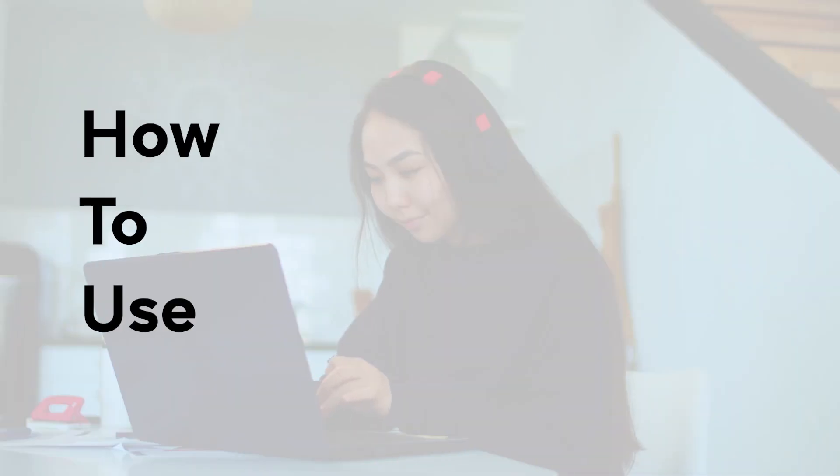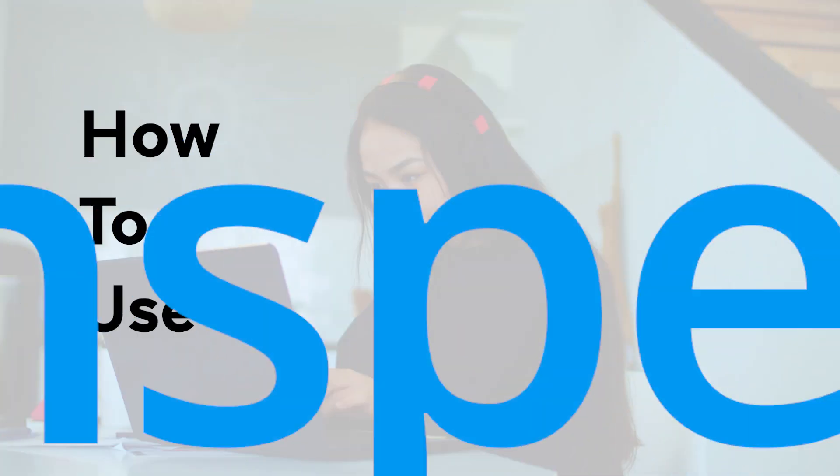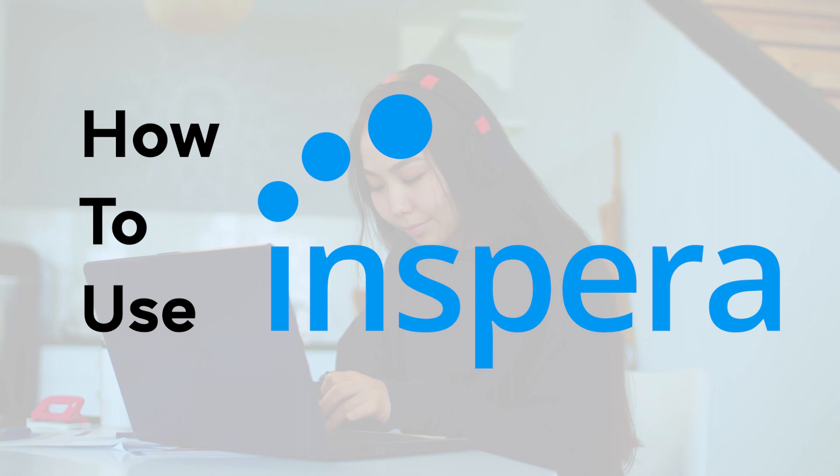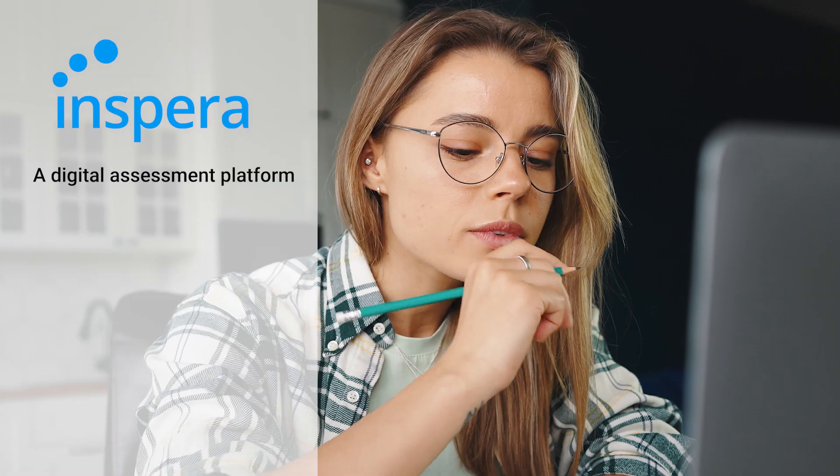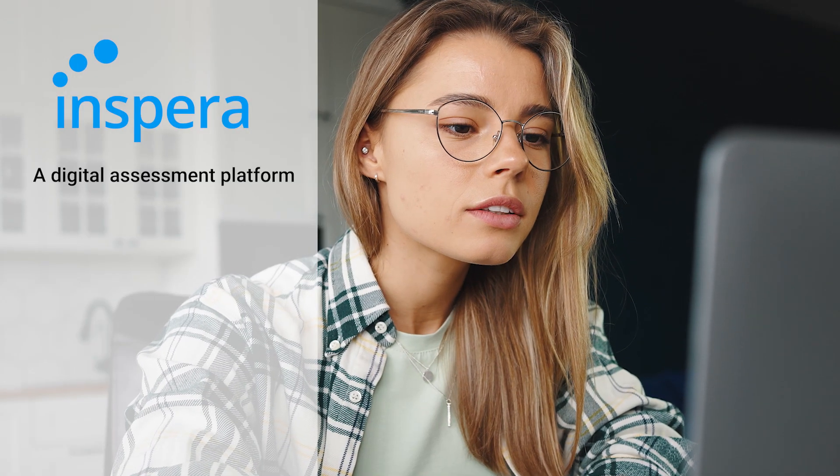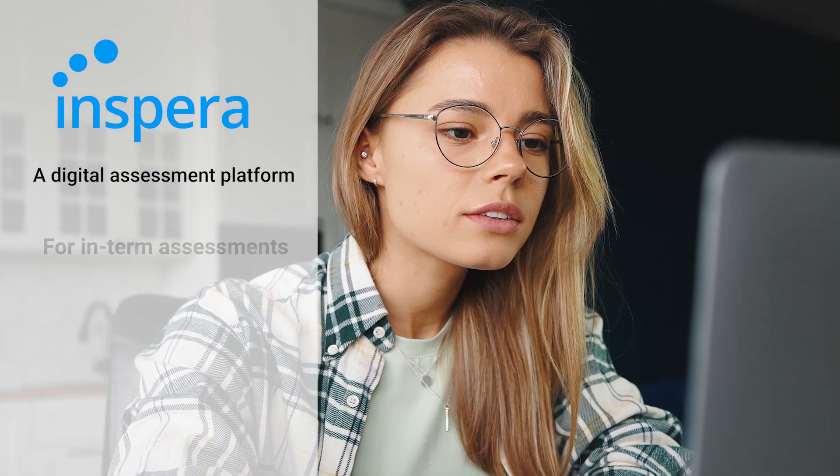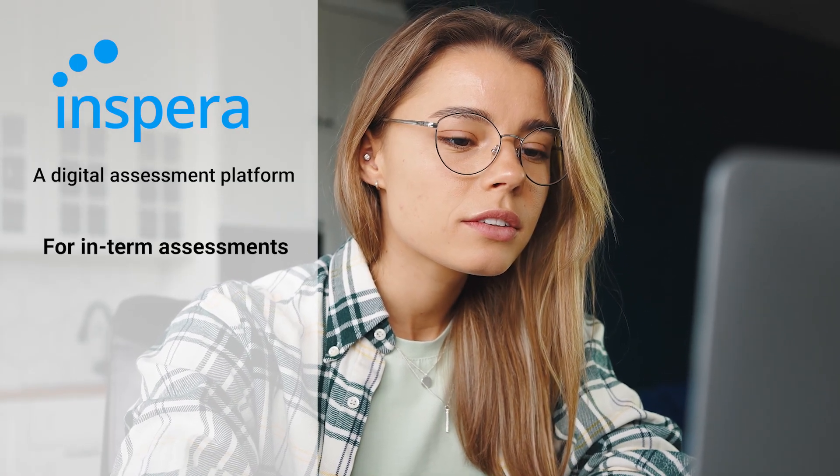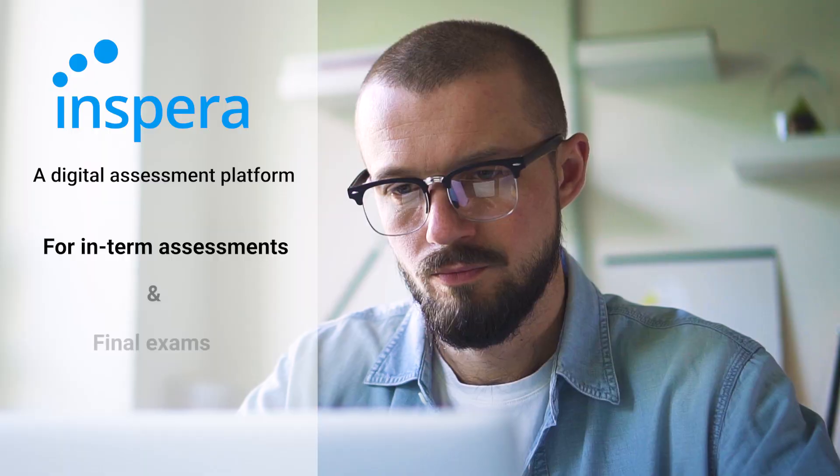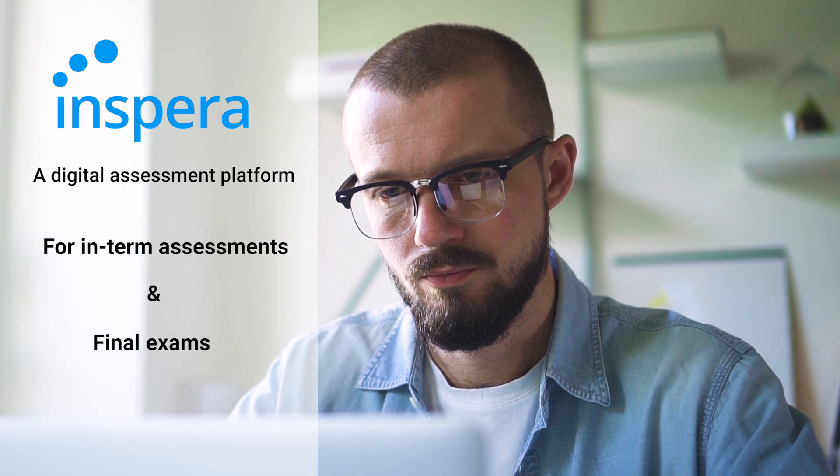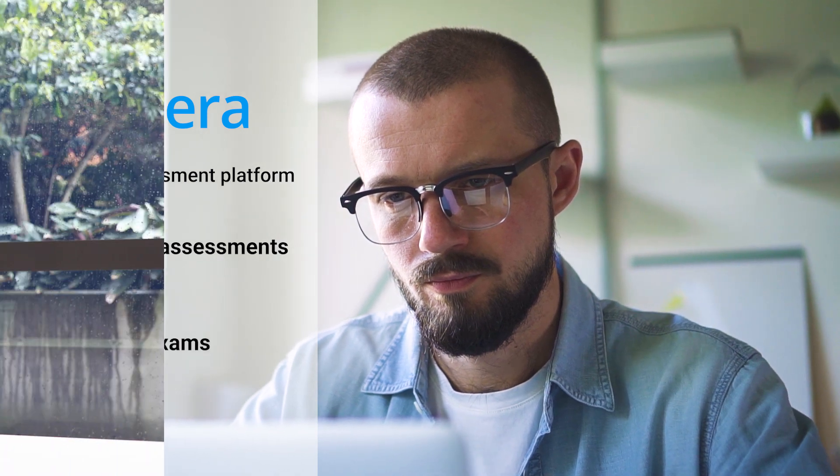In this video we're going to show you how to use Inspira, a digital assessment platform for running both interim assessments and final exams at UNSW.